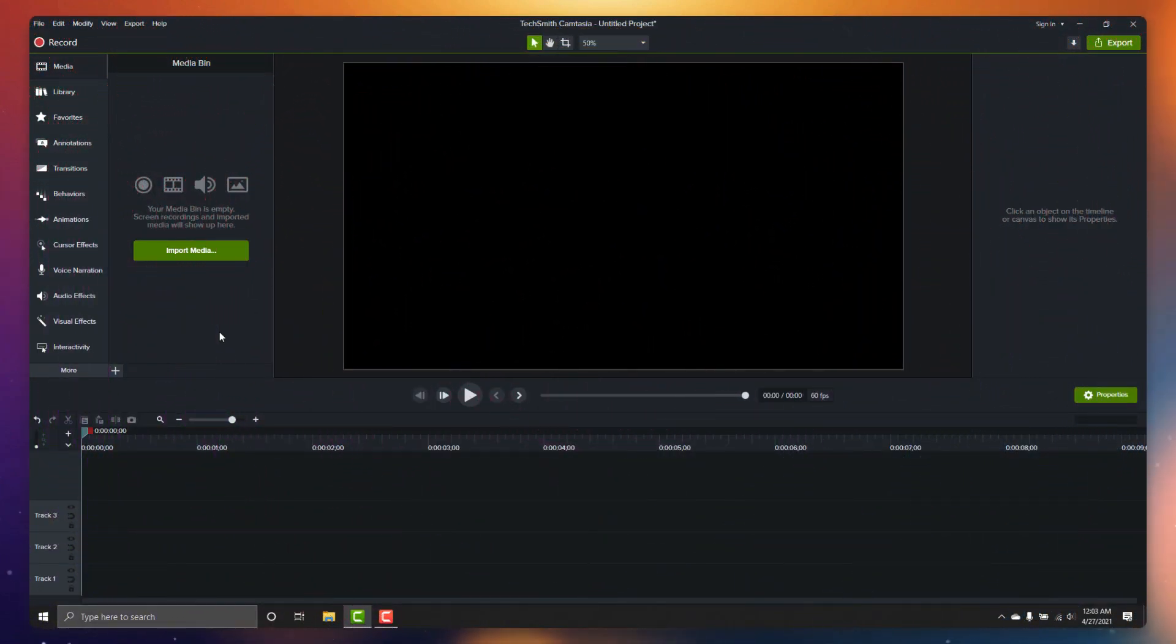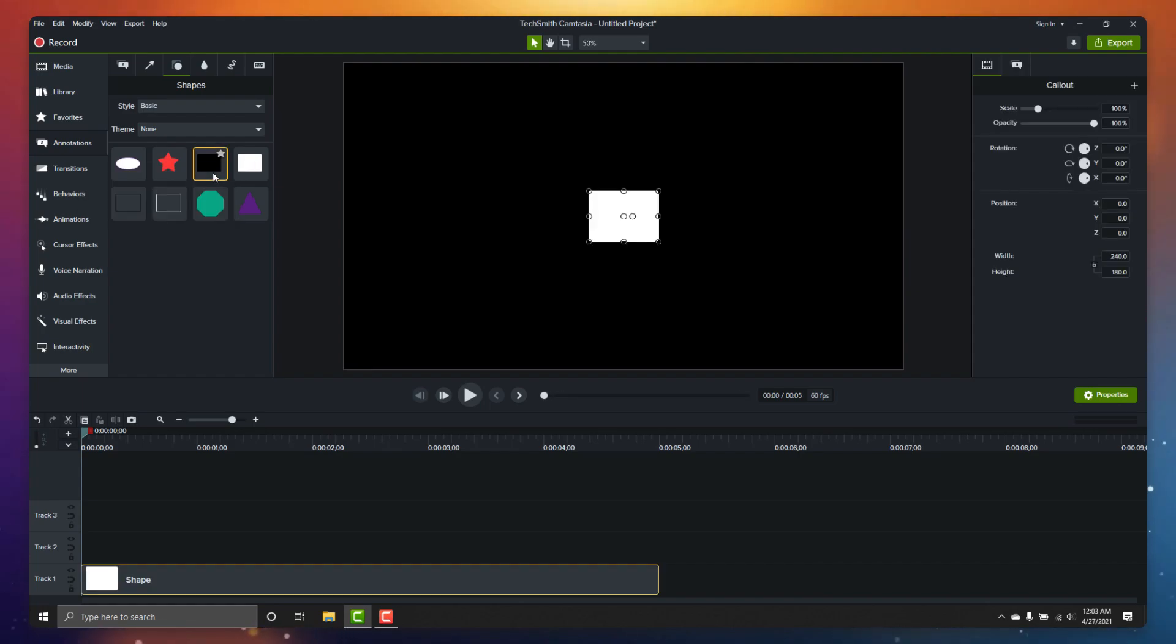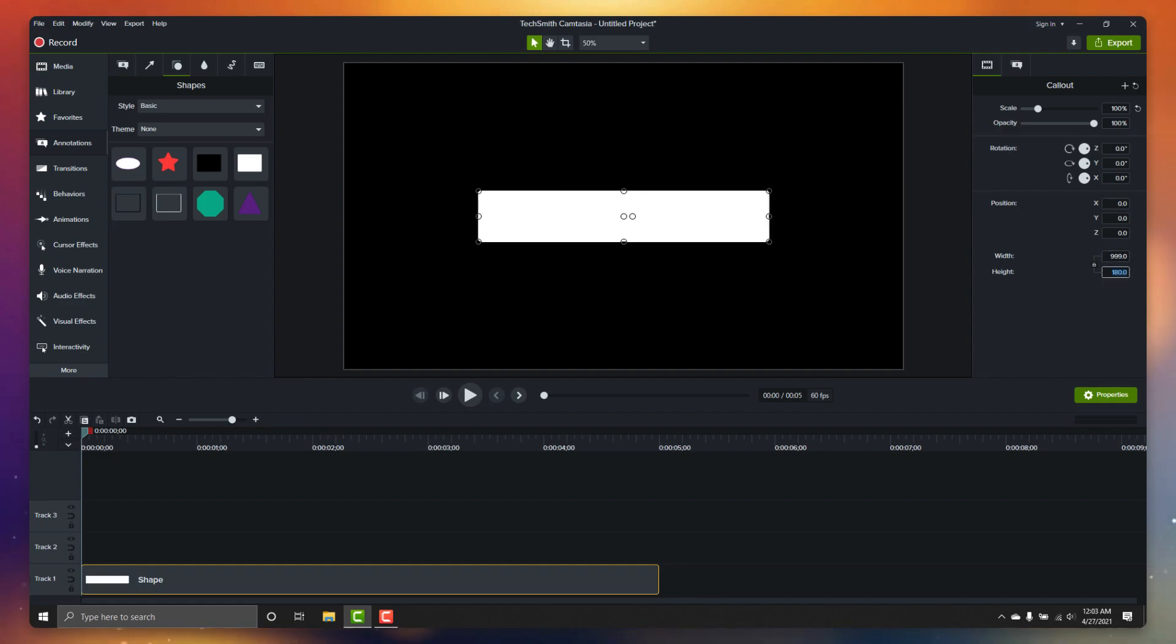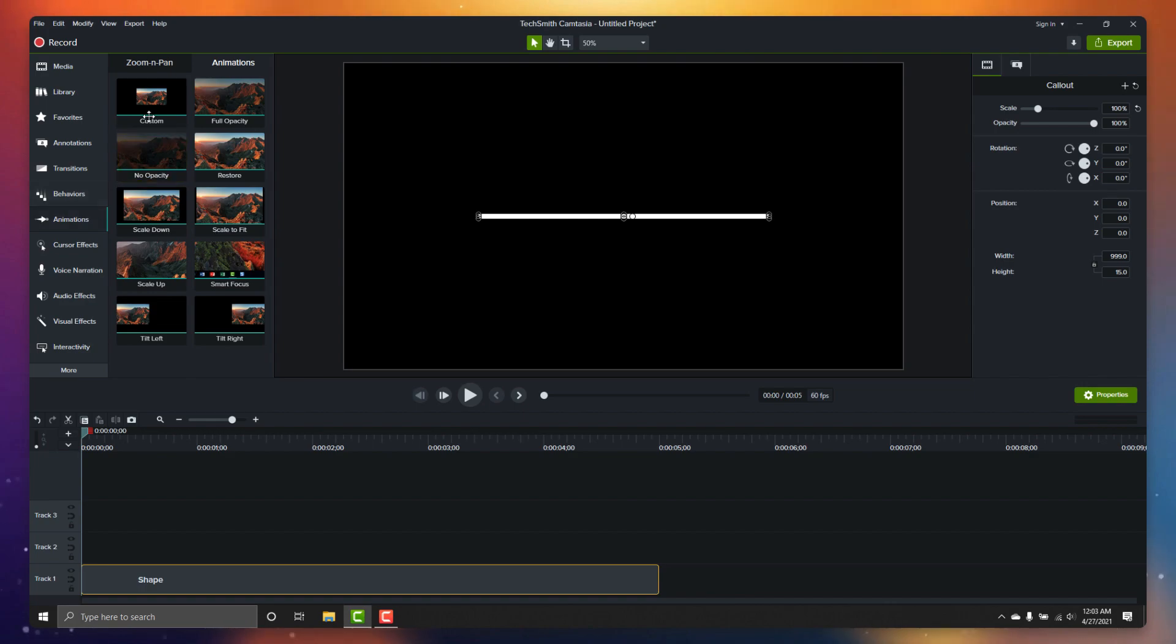To get started with this motion graphic, let's do our midline. We'll grab a rectangular annotation and size and position it to how we want it to look in its fully revealed state. From here, we need to add some animations to give it a reveal.